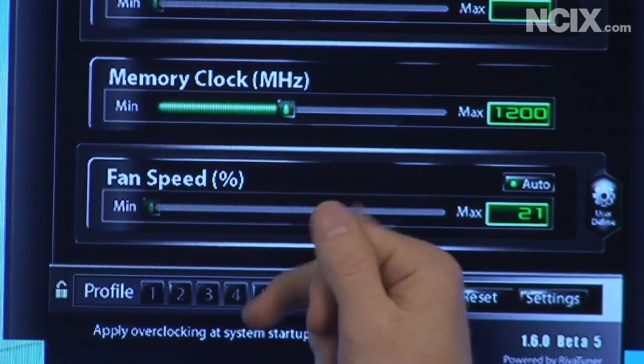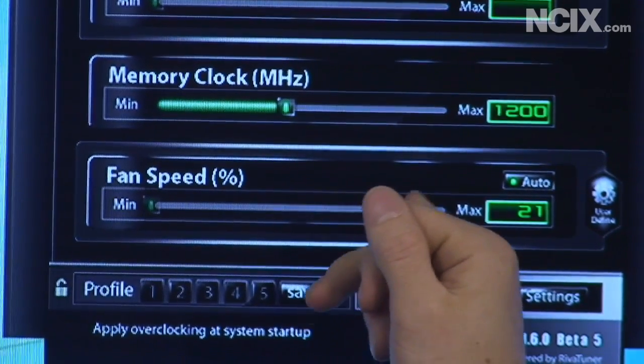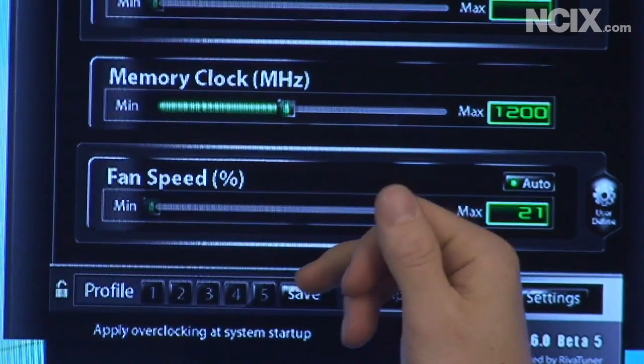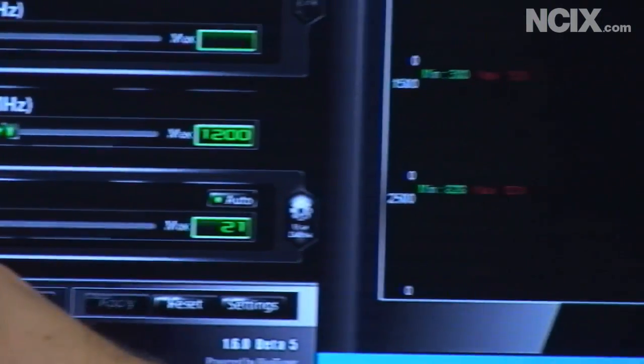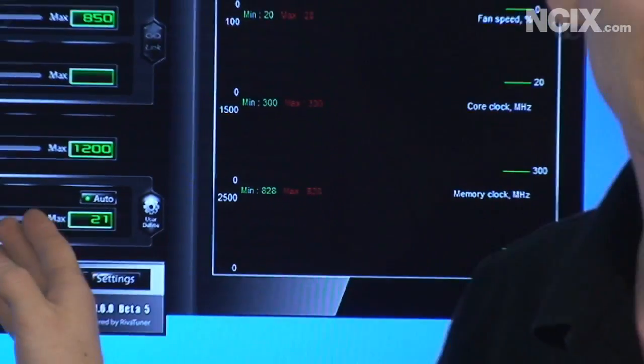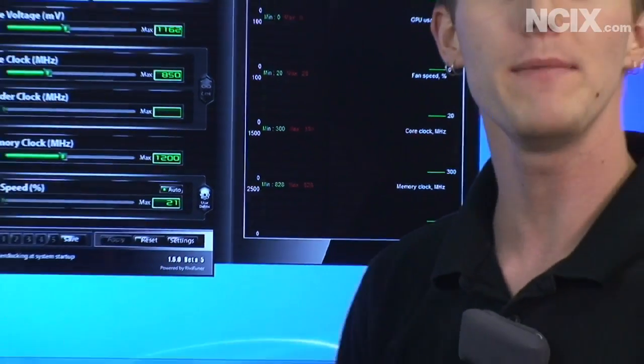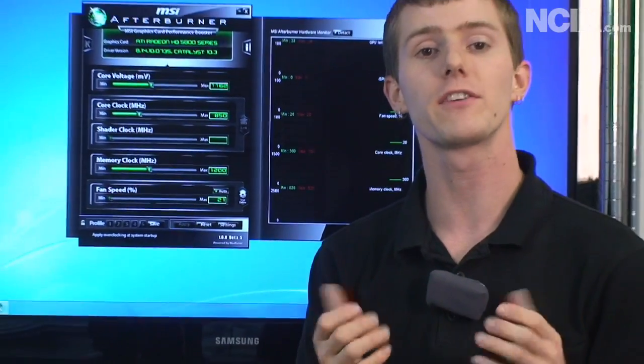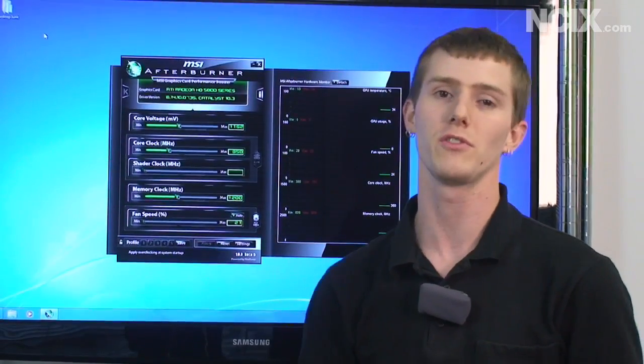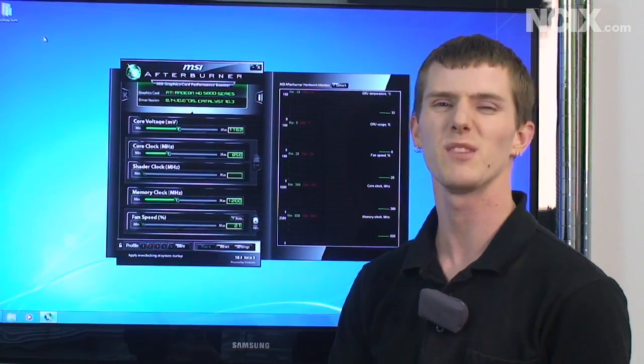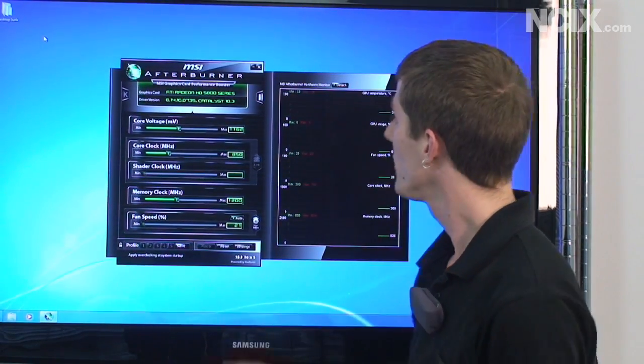Now I don't have a fan plugged into the header so I won't be adjusting that but if you are using a stock cooler you can use this to ramp the fan speed up and make sure that your graphics card stays reasonably cool even if you're using the stock cooler. It'll be loud though.